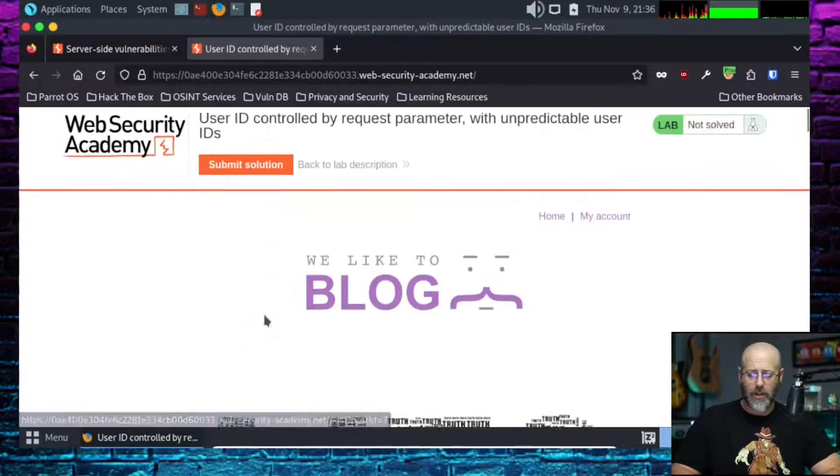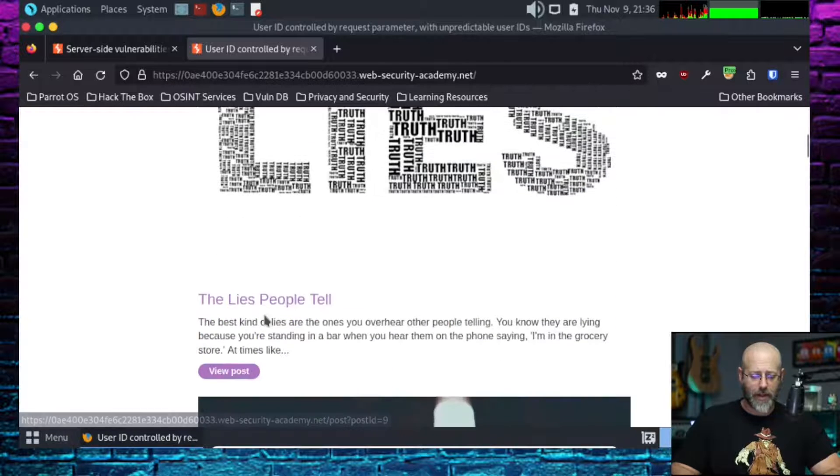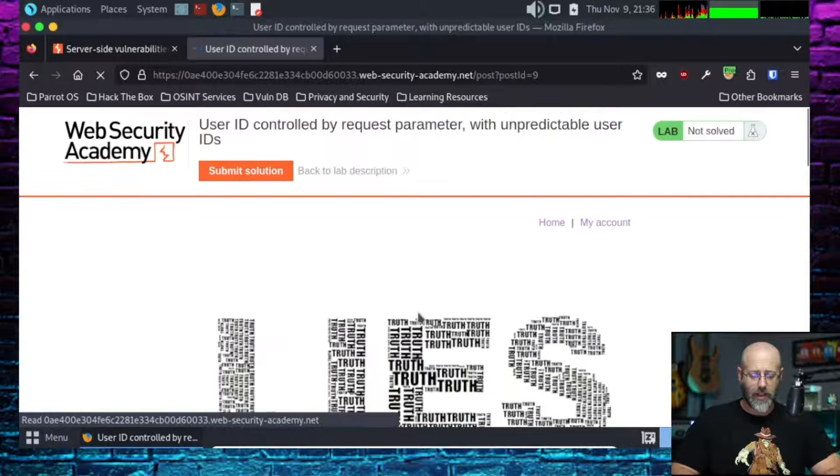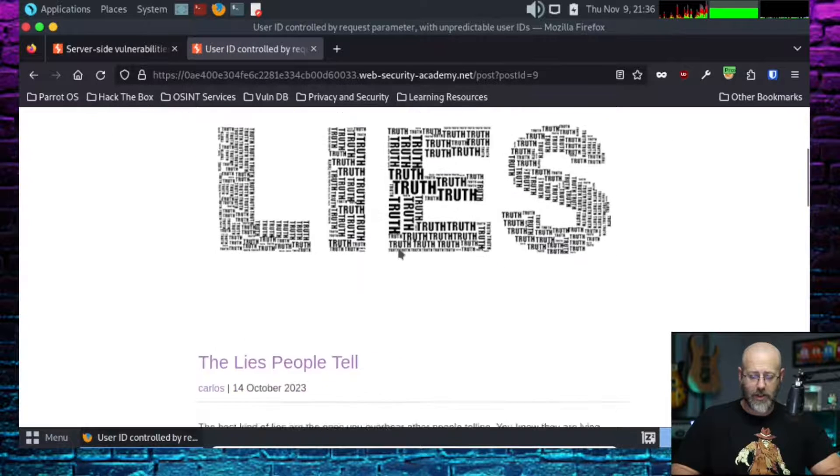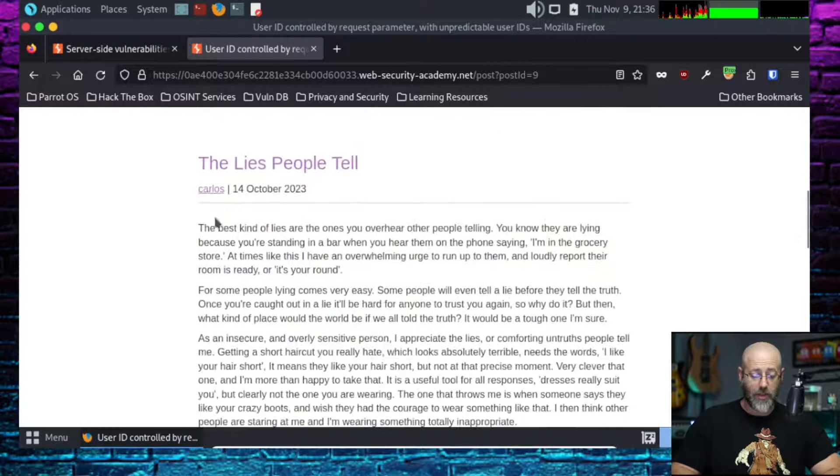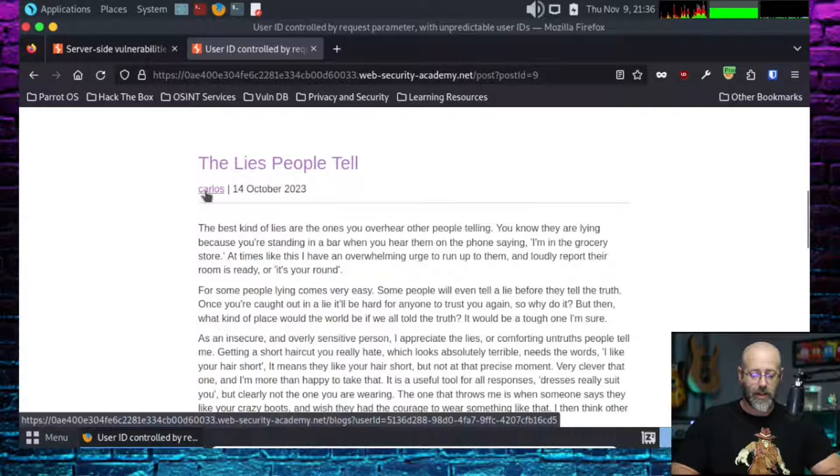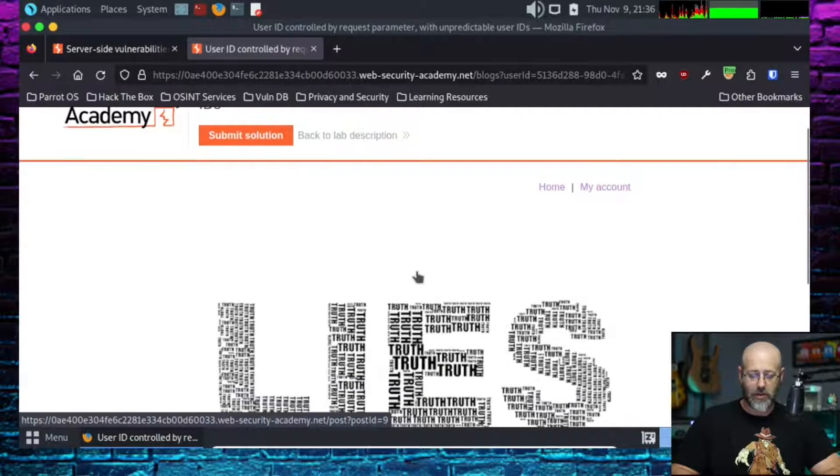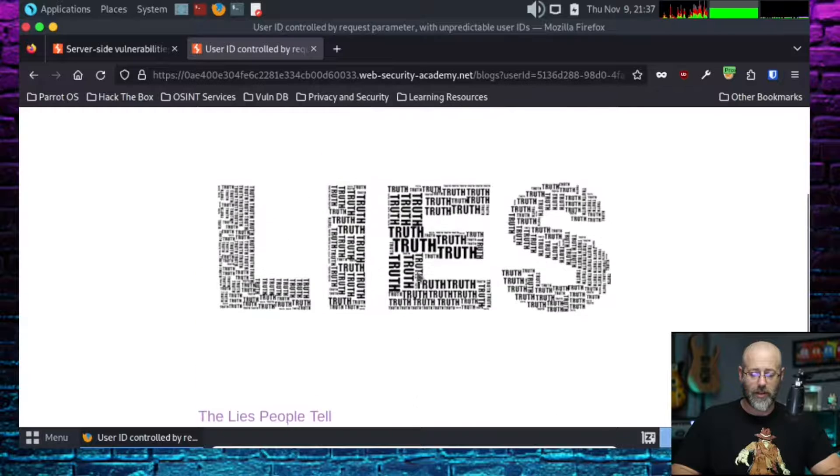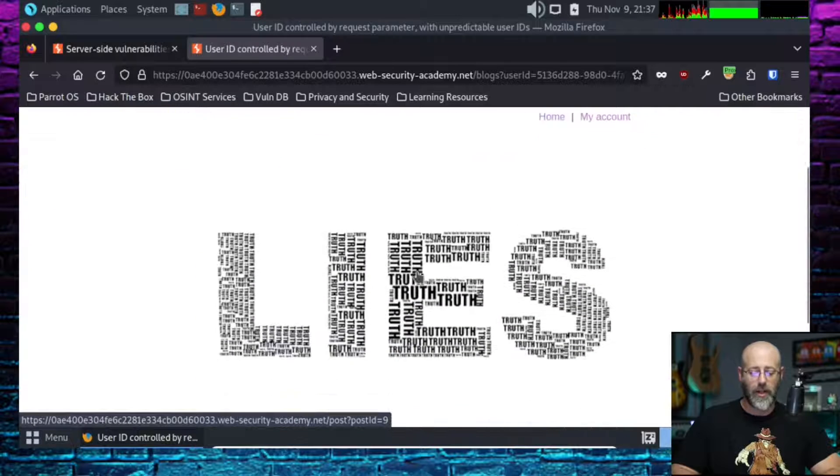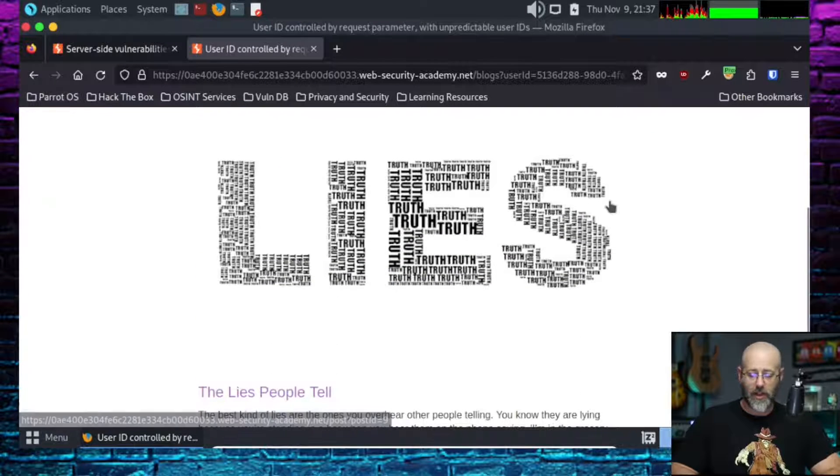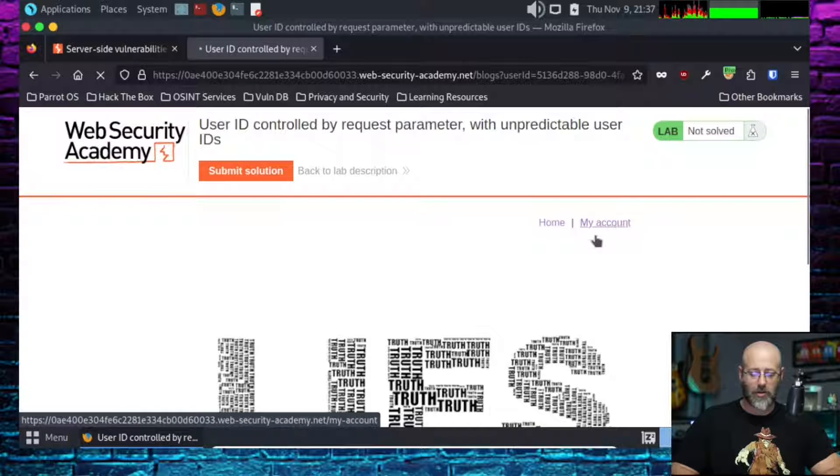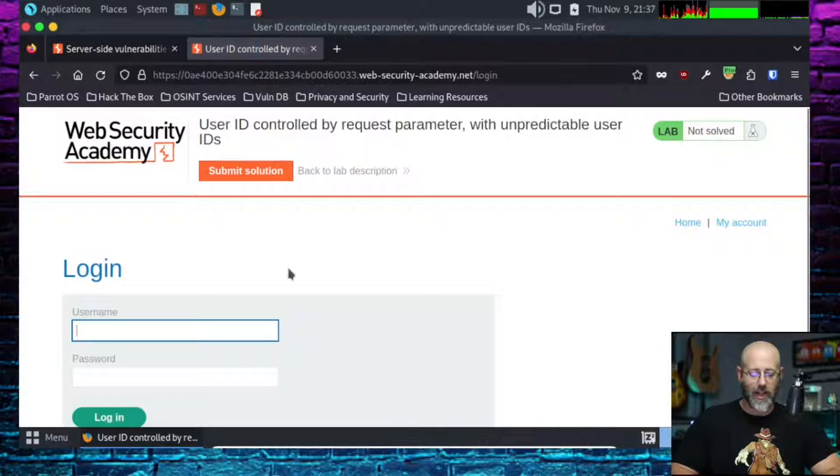I'll click on lies people tell. I see it was written by Carlos. I can click on that, click on Carlos. This probably just shows all the blogs, yeah, this is all the posts Carlos made, which just happens to be this first one. Let's go to my account, right? Because I don't think I've logged in yet.